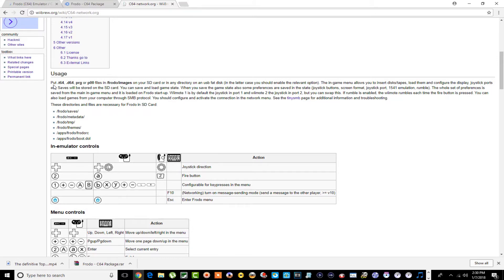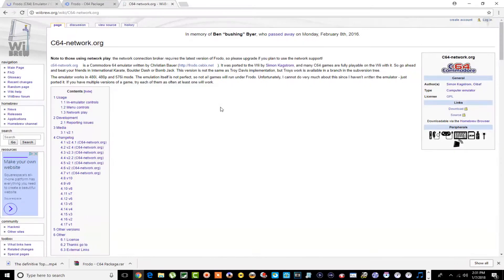Right here at the very beginning it says that the T64, D64, or similar image files can be on the SD card or in any directory on a USB FAT disk. I'm not sure where I read that specifically — all my games are on the SD card, so that's what I'm going with. I may try it on the hard drive later.